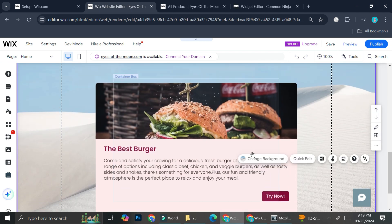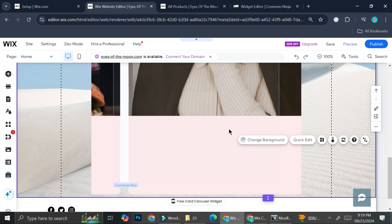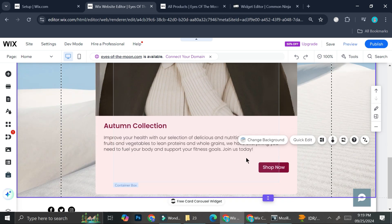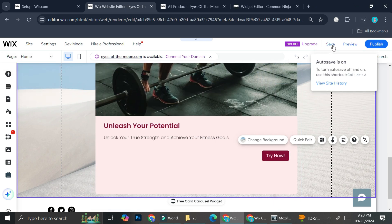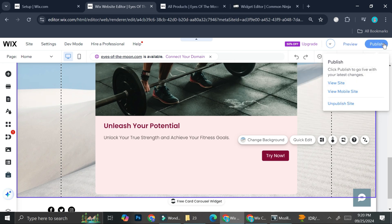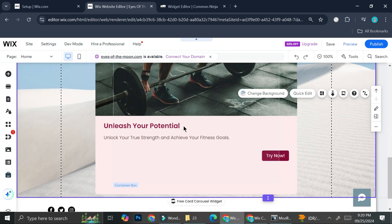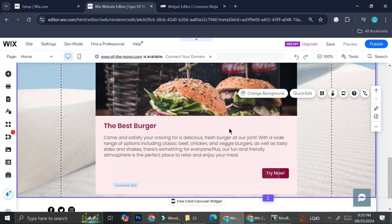Here's how it looks — we have the carousel card on the page. Click 'Save' to save your changes; I have auto-save enabled so it should be fine. And that's basically it — that is how you can add a carousel card to your Wix website. I hope this tutorial was helpful. Thank you so much for watching and have a great day!